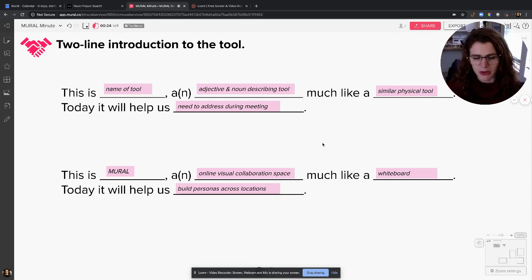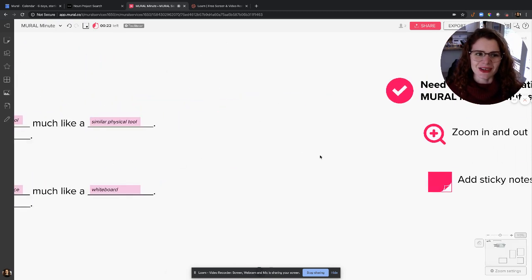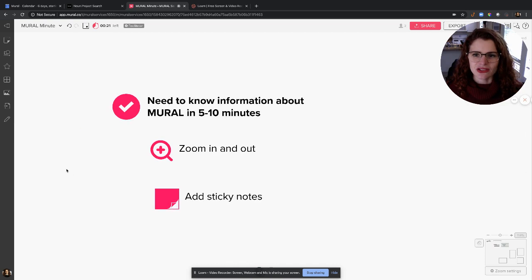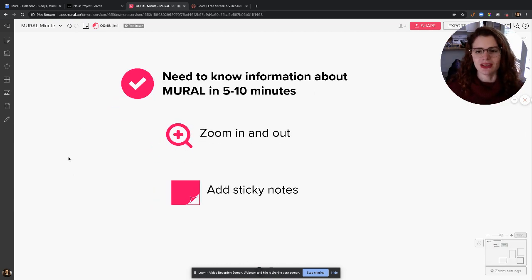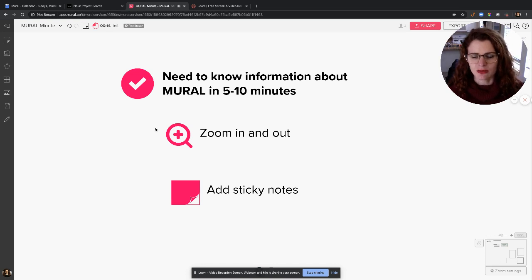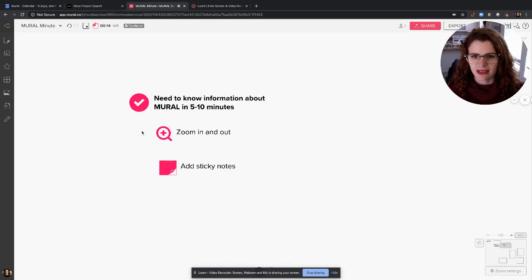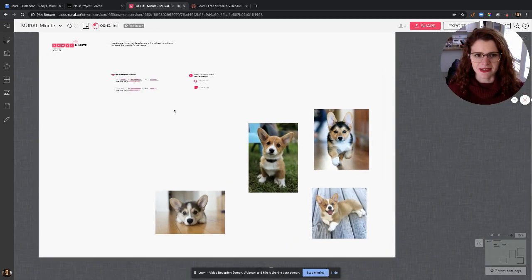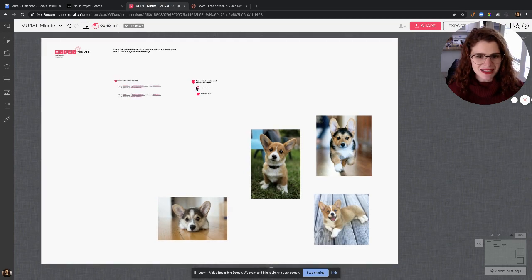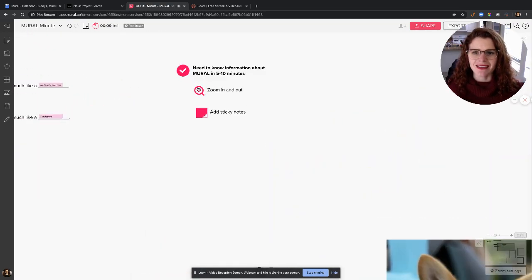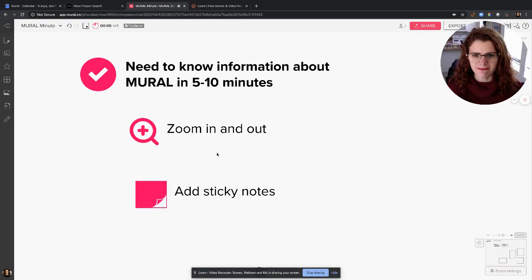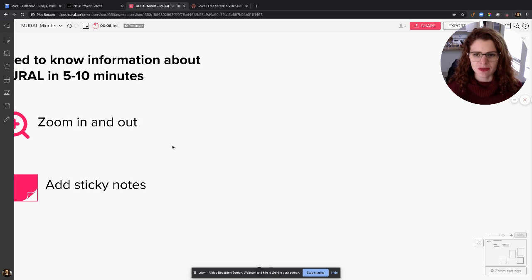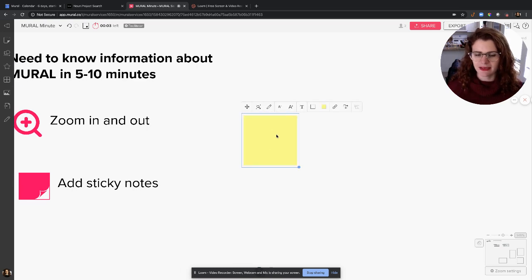So first, I teach them to zoom in and out. Zoom out—you can see all these pictures of puppies, so cute! Then I also want them to know how to zoom in. Once they zoom in, I also teach them how to add sticky notes: double-click, add a sticky note, click tab, you can add a bunch at once.